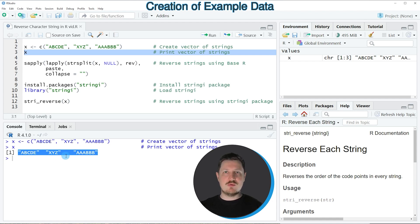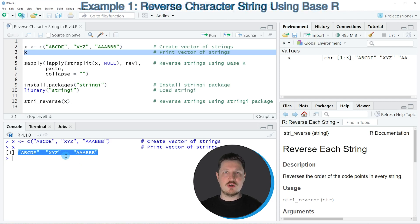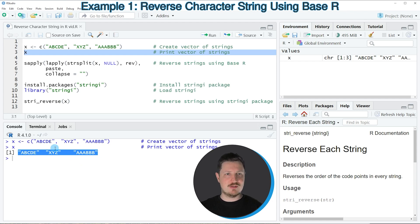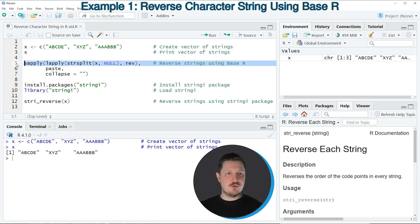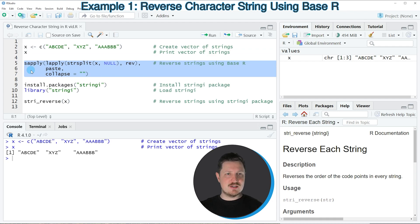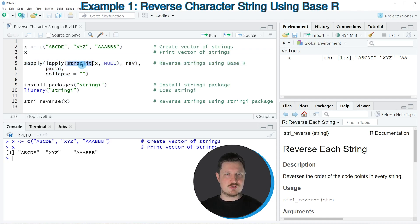Now let's assume that we want to reverse the order of each of the elements in this character string vector. Then we can apply the code that you can see in lines 5 to 7. So in these lines of code I'm using the sapply, the lapply, the str_split, the rev and the paste functions.